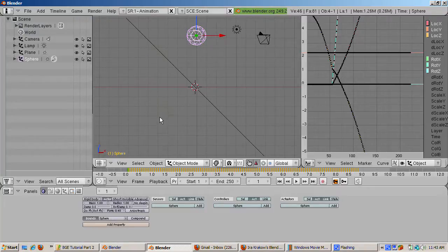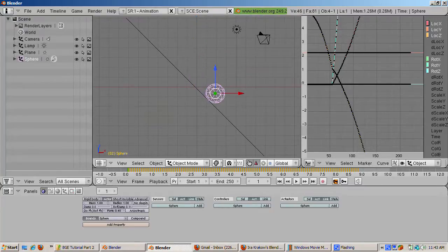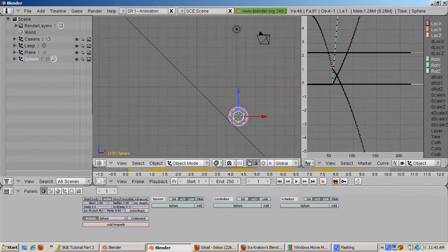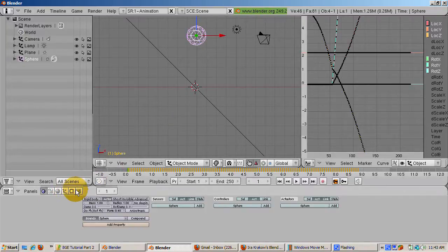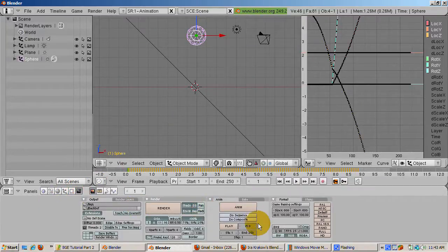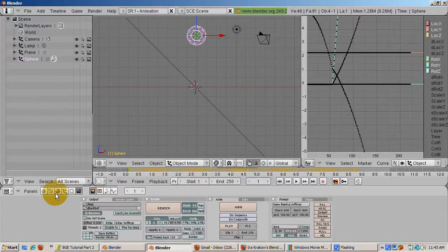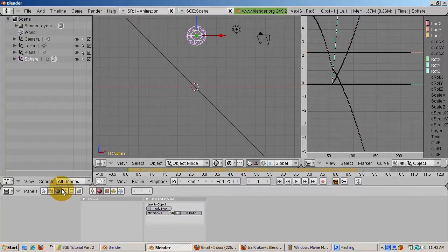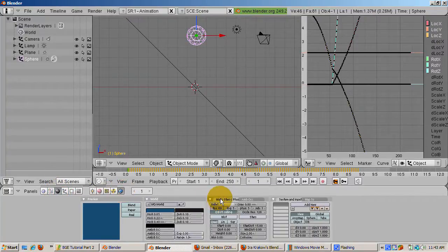Let's see how our animation runs in the 3D part of Blender. Run the animation with Alt-A and note how it runs much slower. This is because the 3D animation runs at 25 frames per second — you can see the FPS indicator in the Scene buttons. The BGE, on the other hand, runs at 60 frames per second.